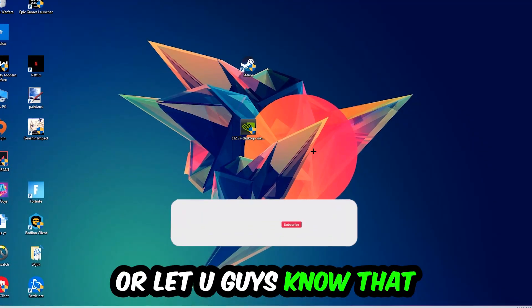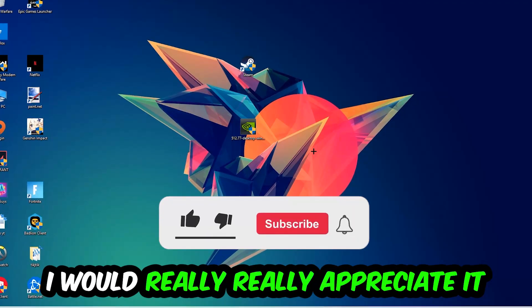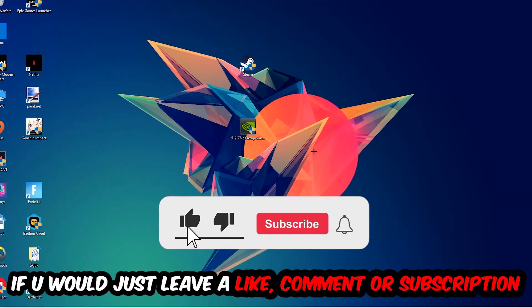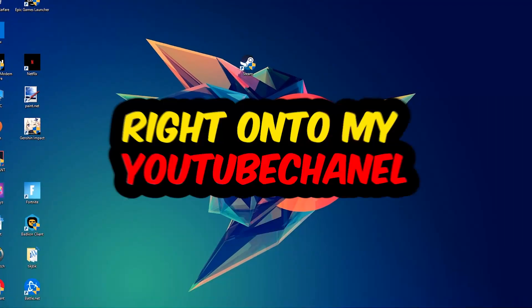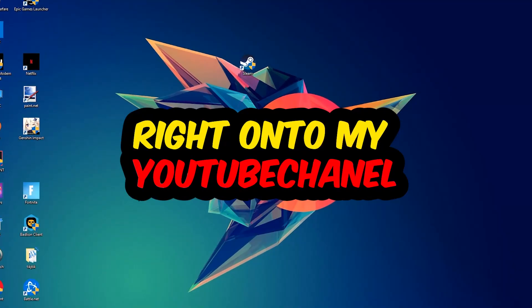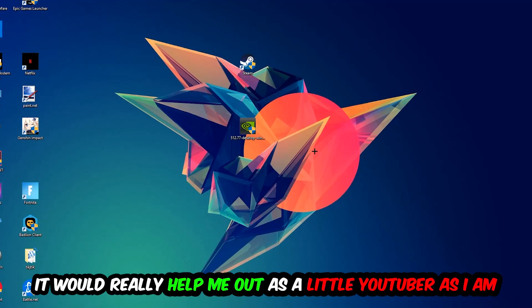I would really appreciate it if you would leave a like, comment, or subscription on my YouTube channel. It would really help me out as a small YouTuber.